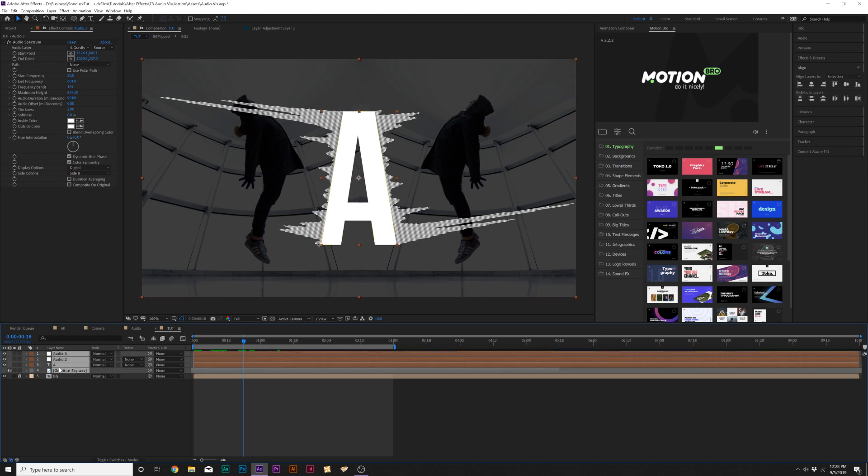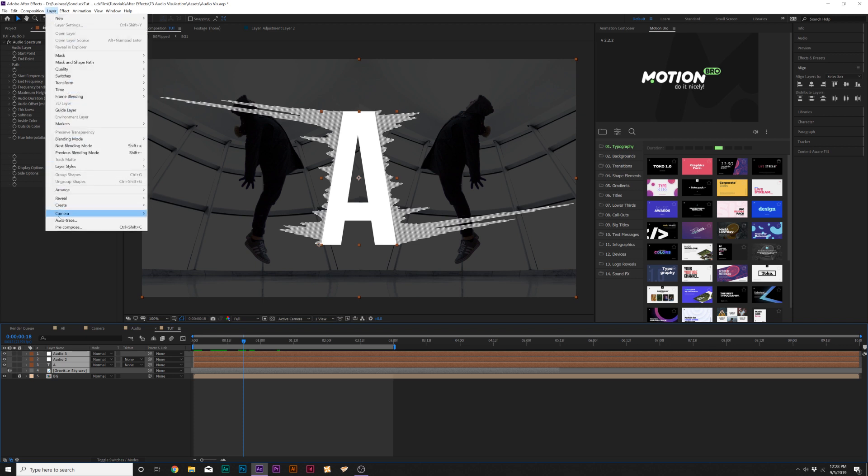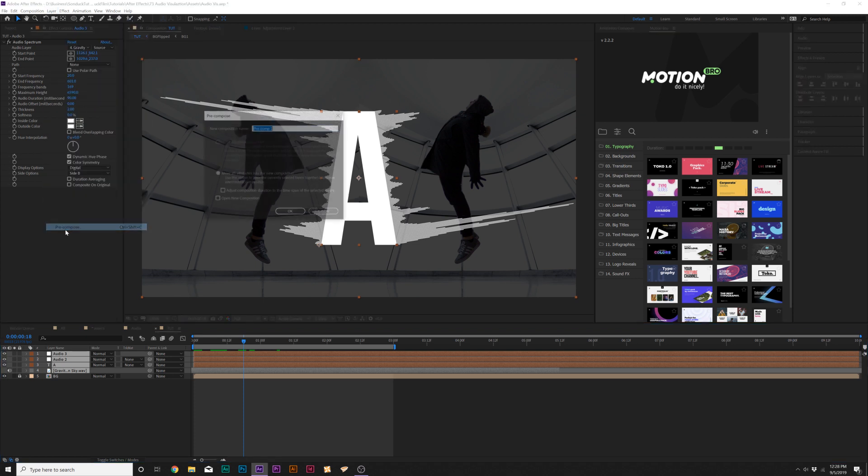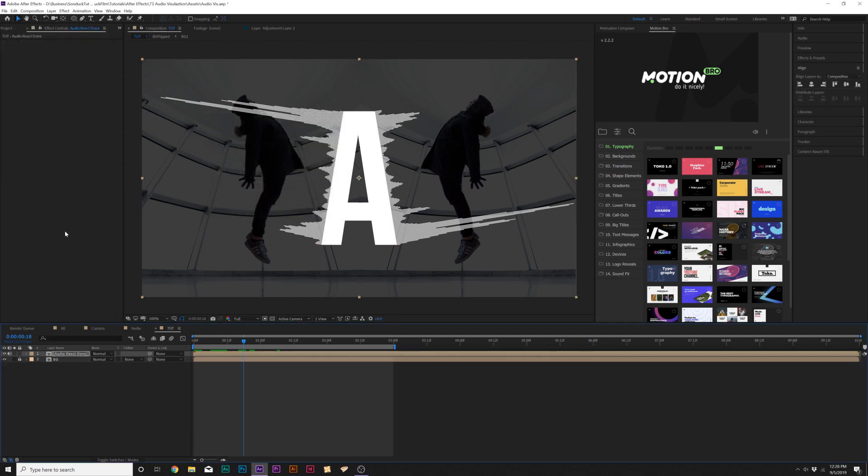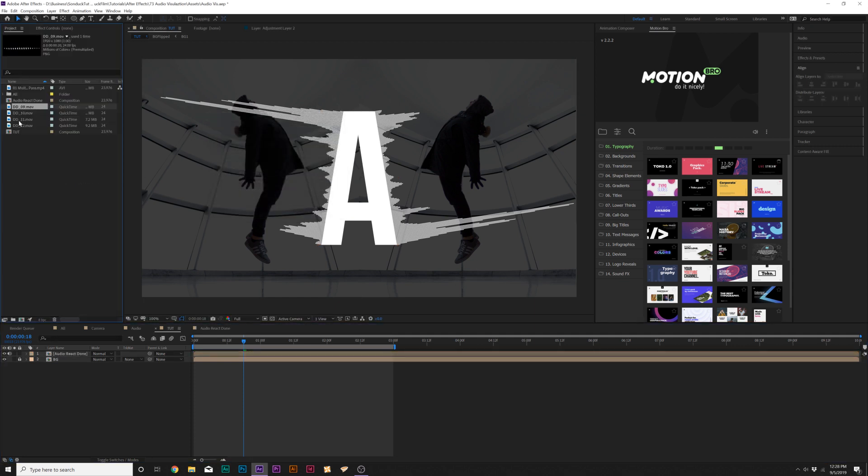So what we can do here is grab all of our layers except for the background and we'll go to Layer, Pre-compose, and we'll just call it Audio React. Done, good.